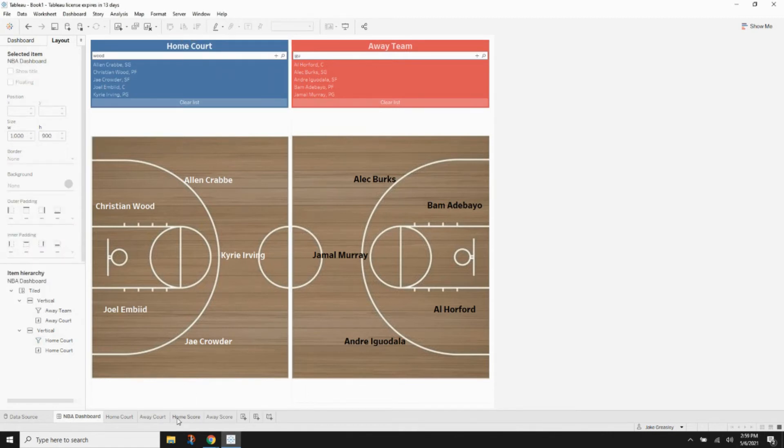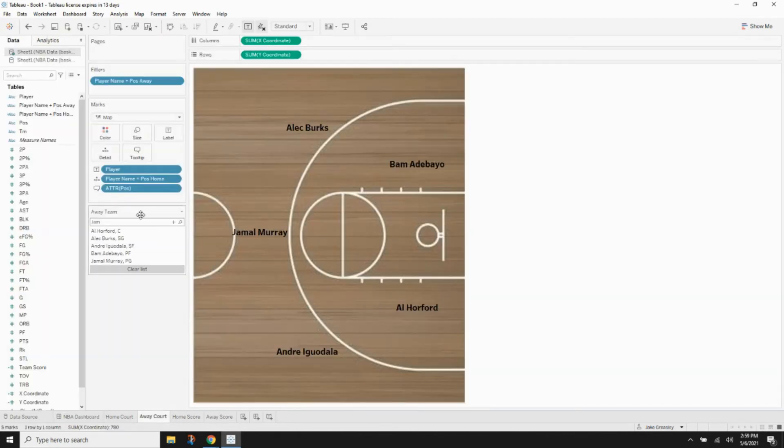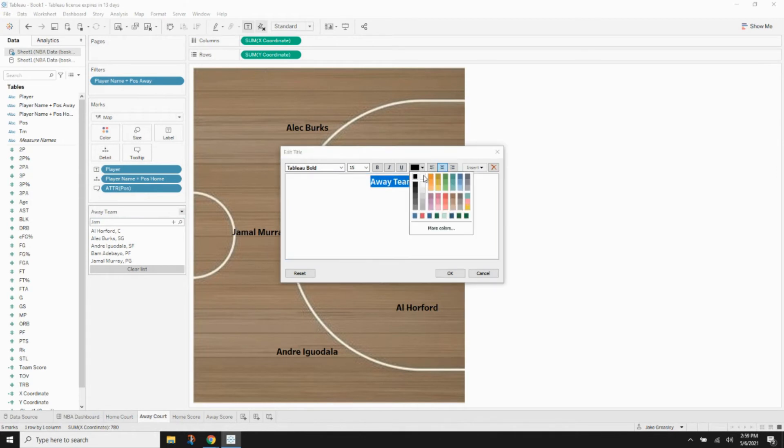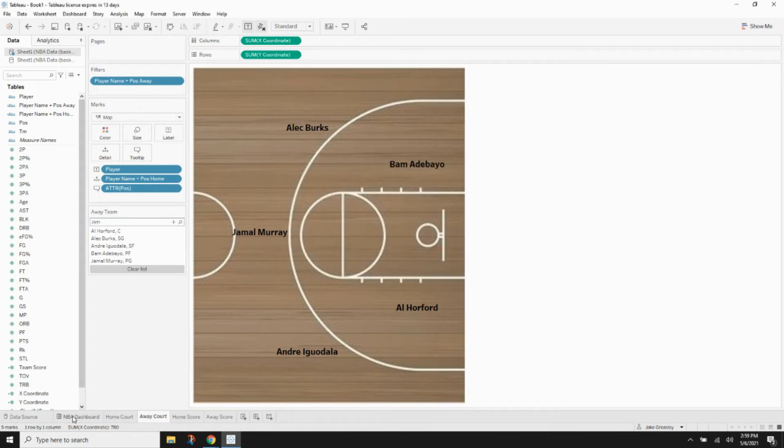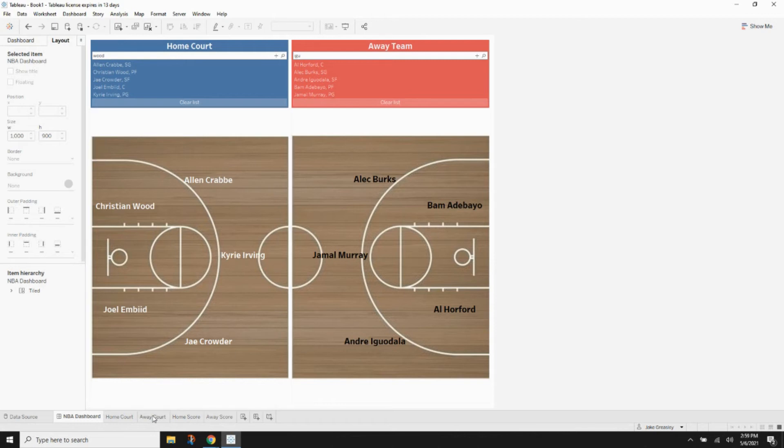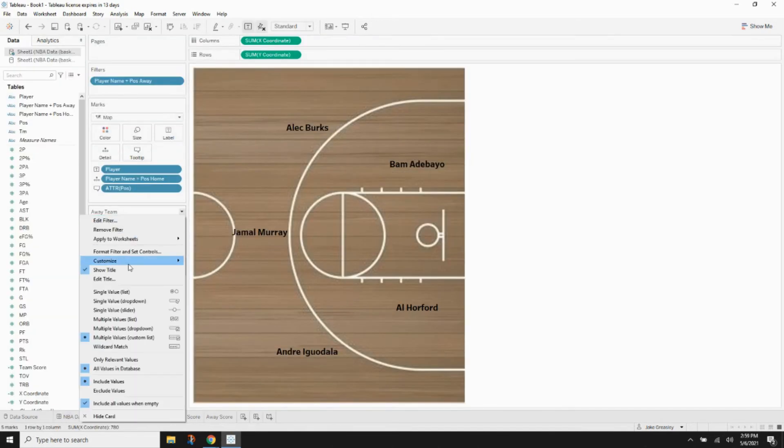And as you can see, the text for the labels for the filters also is continuous with the white text for white player names and then black text for black player names.